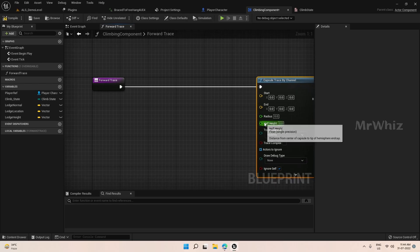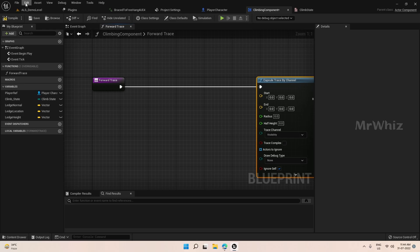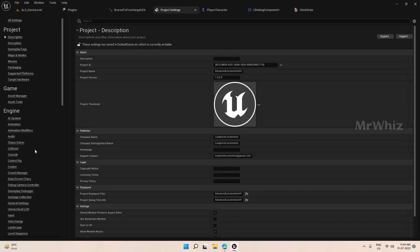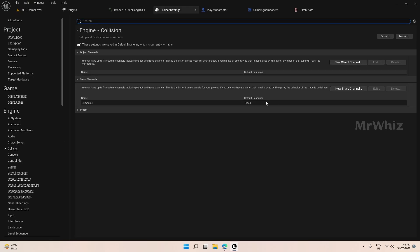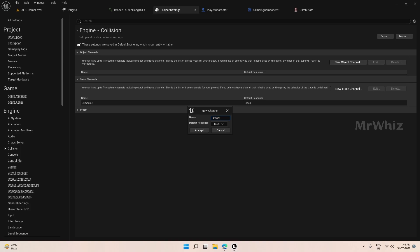So before proceeding further, we will create the trace channel we want to place. Go to Project Settings, Collision — we already have one Climbable channel that is used for mantling. So we will create one more trace channel called Ledge and set this to Ignore. So whichever object we make as Ledge, we will block it there. The default should be ignored.